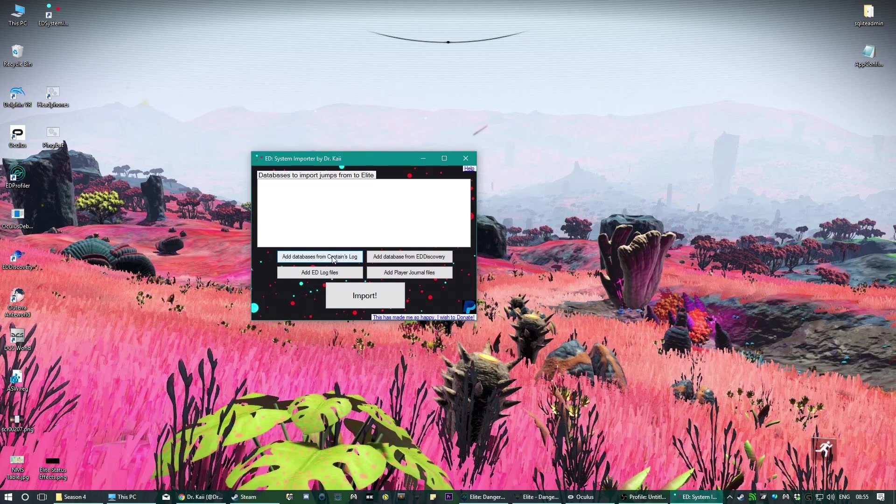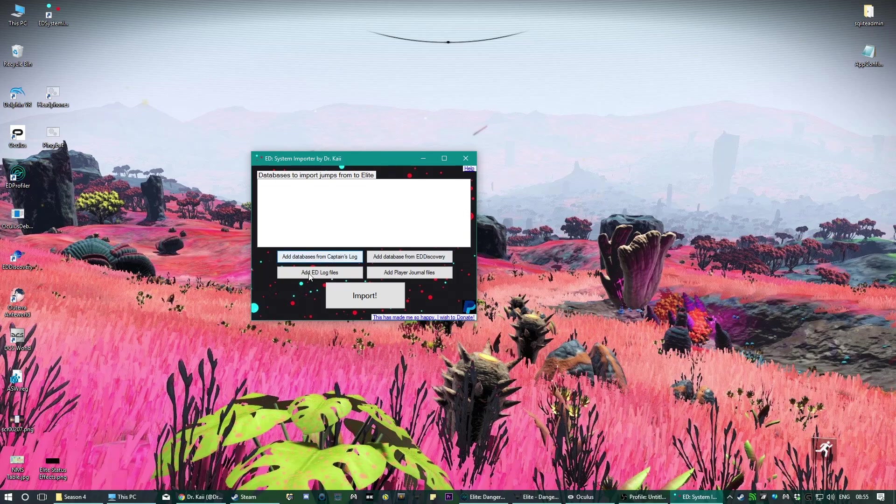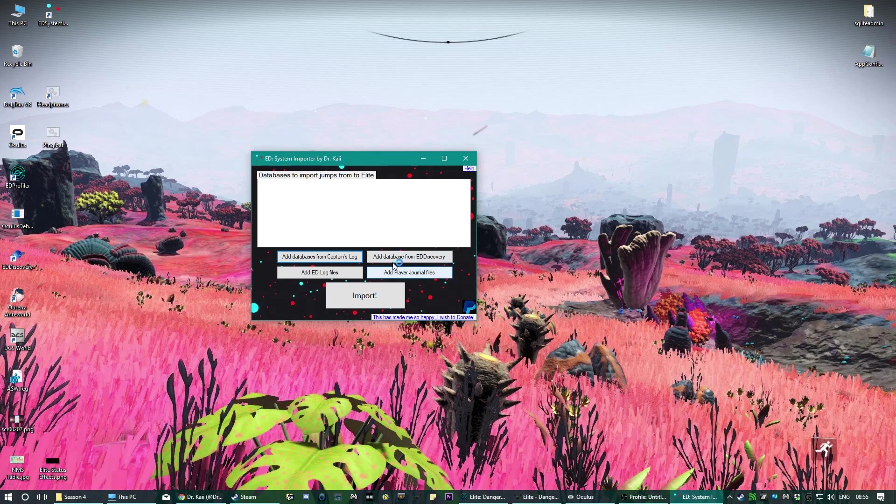What you basically do is you click depending on where your jumps are stored. Most of them are stored in log files, but if you've been storing them in Captain's Log or ED Discovery, which by the way these two programs now also export jumps into Elite, but in case you've installed them or you just want to do it all together or whatever, you do that.